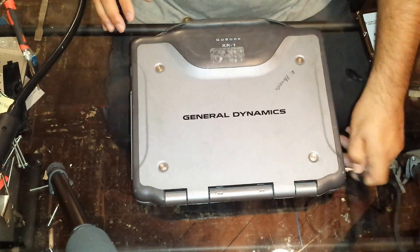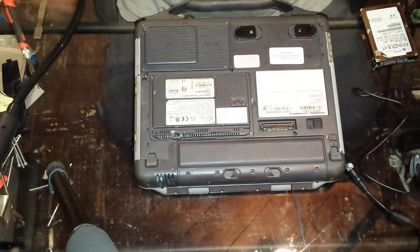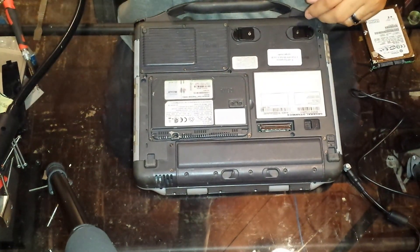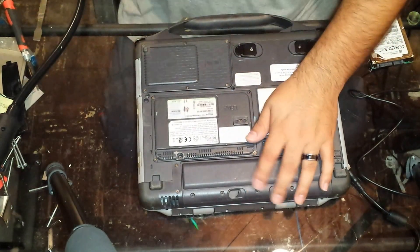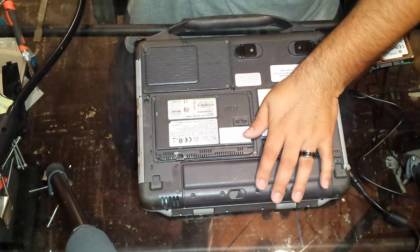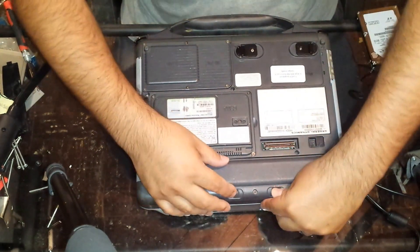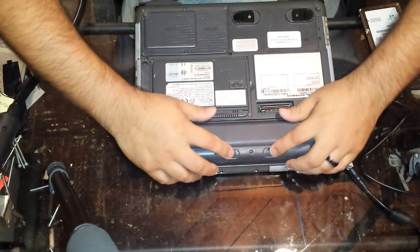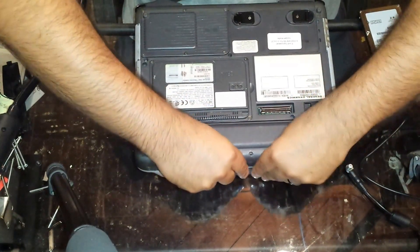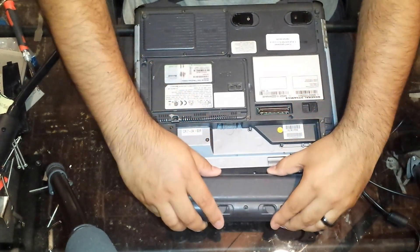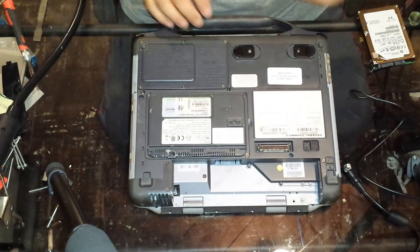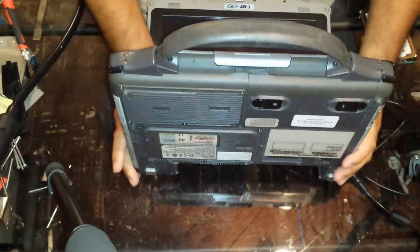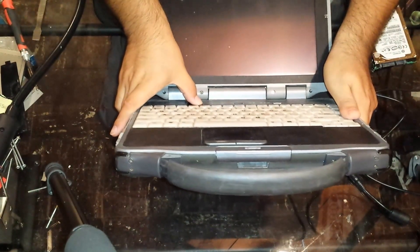Let me unplug it. First things first, we'll flip it over and remove the battery. We have two sliders here, just pinch those in and slide the battery outwards, set that aside, and then I just like to push and hold the power button just to discharge it.